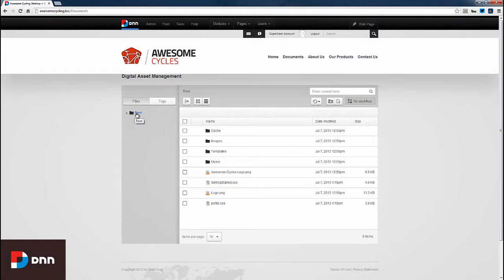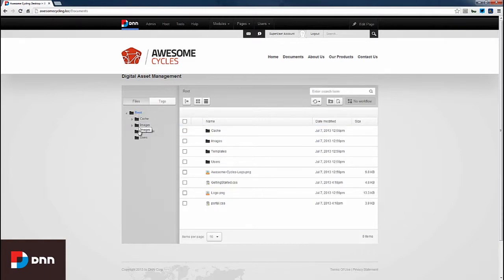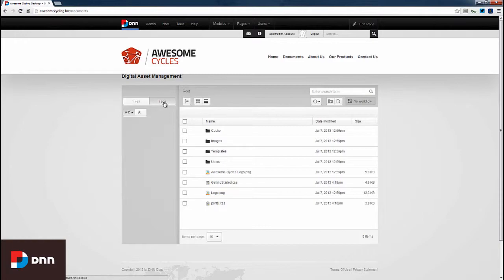Let me speak about the user interface and available options. We can expand the folder structure for our site, and we're currently viewing folders in file view. We can also toggle to tag view, but currently none of our documents have tags, so we're not seeing them.